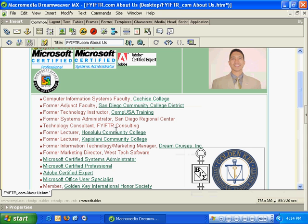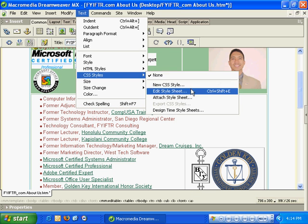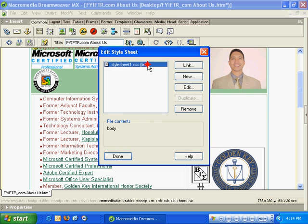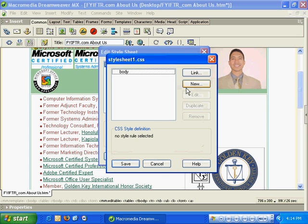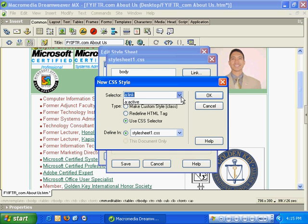I'm going to change the look and feel of all of the hyperlinks. In order to do that, I've got to edit the existing style sheet. I've got to click New here and redefine an existing tag. I've clicked on CSS Selector, I'm going to redefine A hover and hit OK.